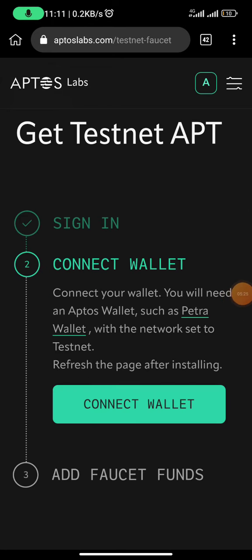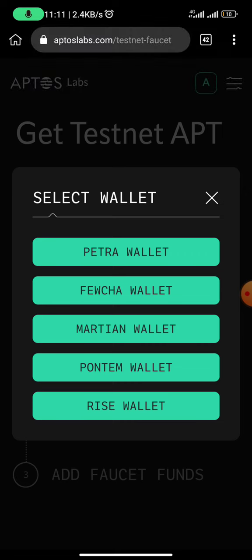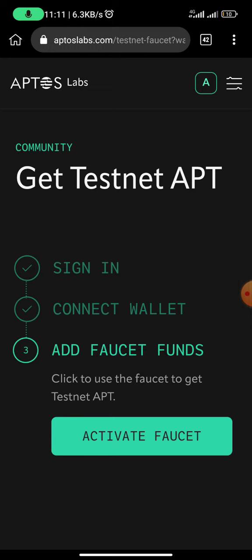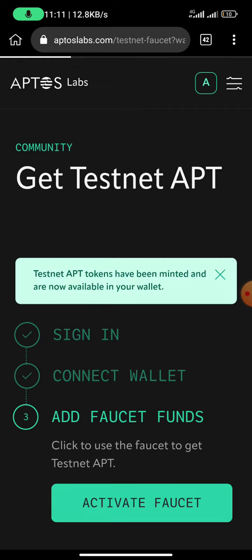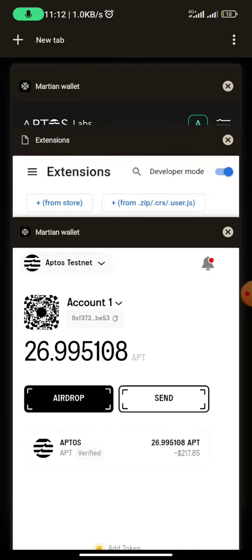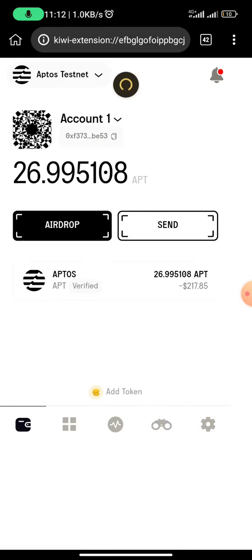Once you've verified your email address, all you need to do is connect your wallet by clicking on 'Connect,' then select Martian Wallet because you're using Martian Wallet. It's going to ask you to approve — once you approve, it will tell you to activate faucets. Click on 'Activate faucets' to get testnet APT. You can see testnet APT tokens have been minted and are now available in your wallet. If you go to your wallet, you would find the testnet tokens there.